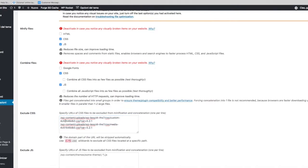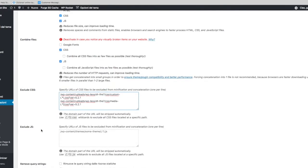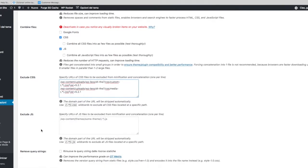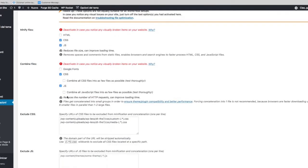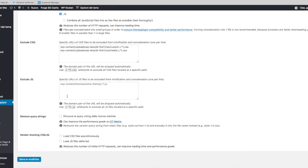You just substitute the variable part of the file names with a regex like this. Then you can save your changes. Here it is—this is the result.